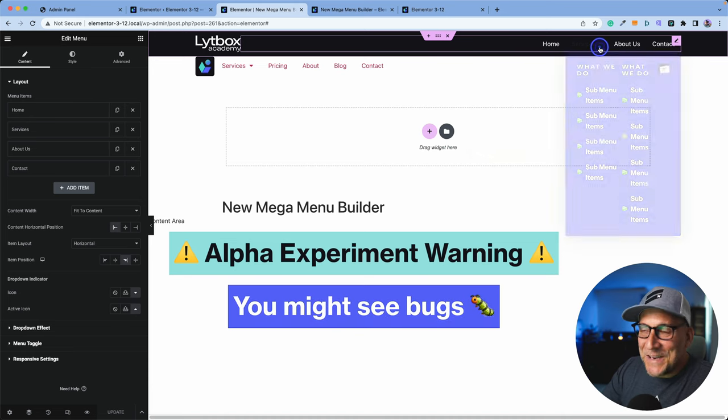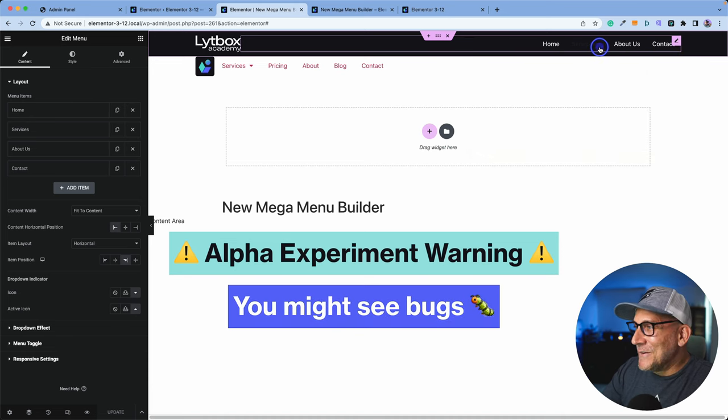It's a shrinking mega menu! That is so funny. Elementor 3.12 just rolled out, and Elementor has been on a roll releasing features that us web creators have been asking for. One of those is the mega menu builder.